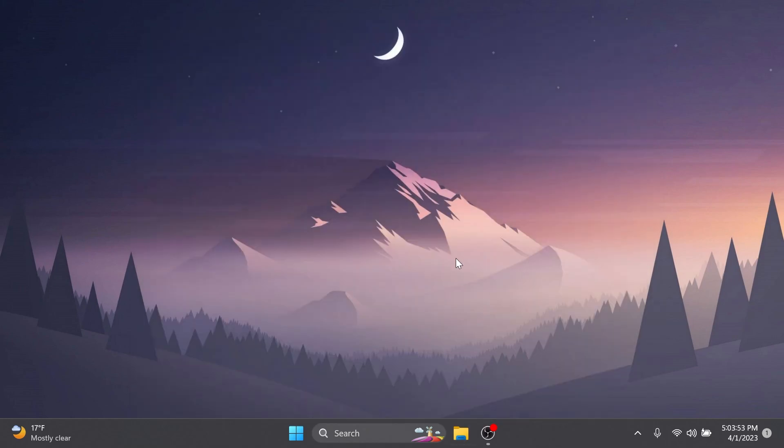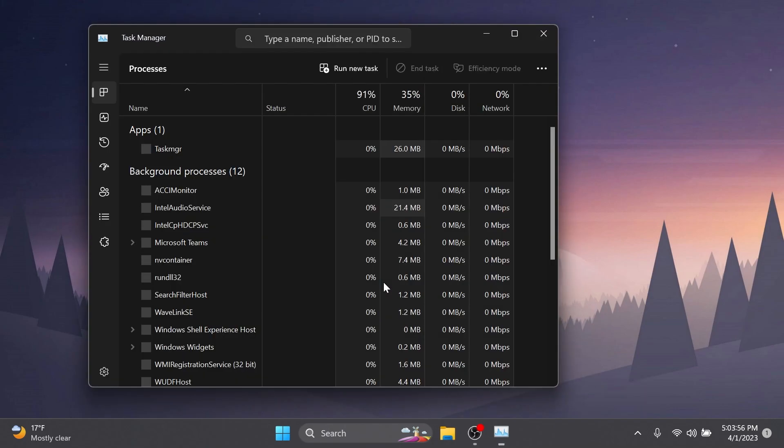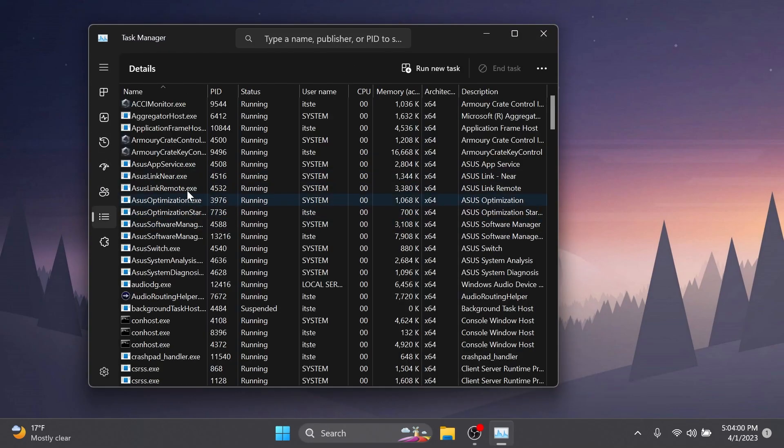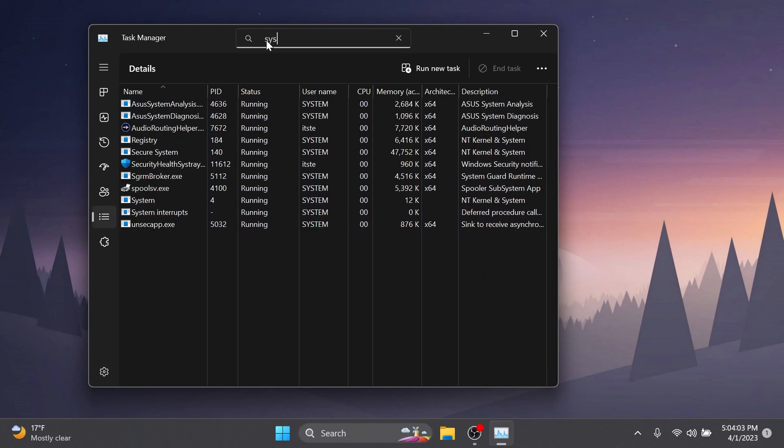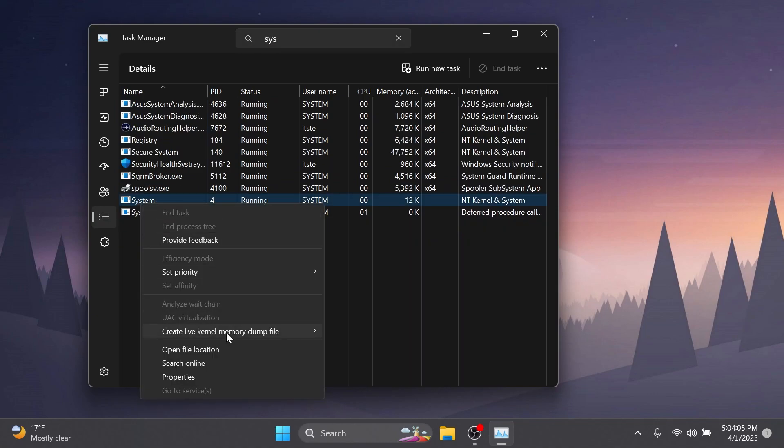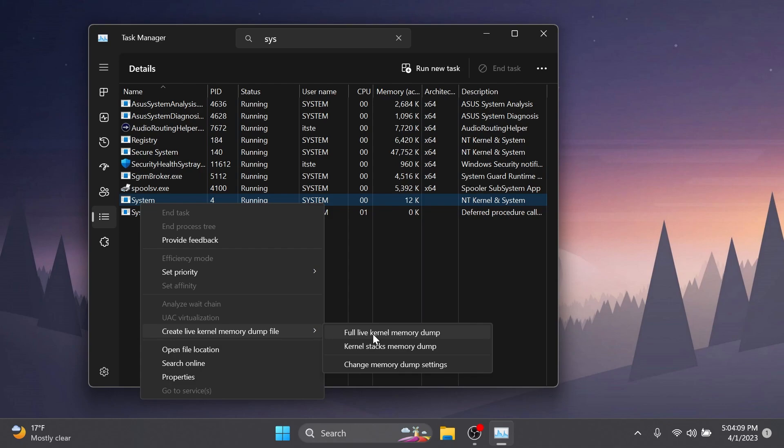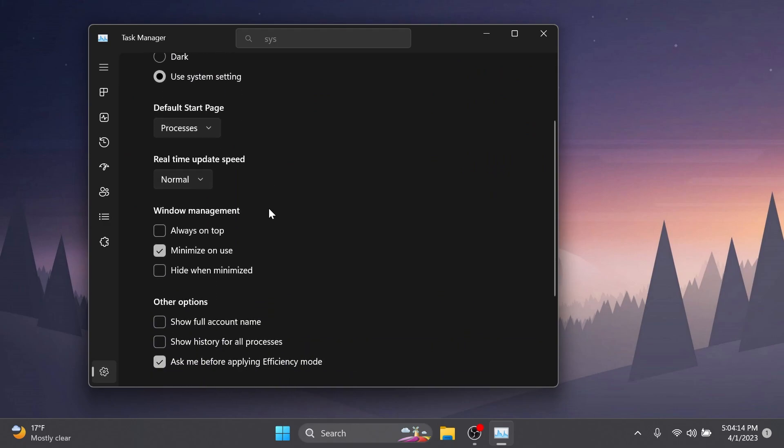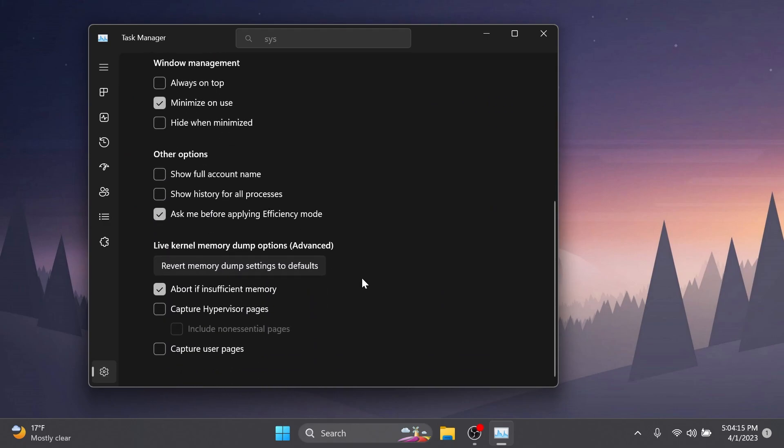Also now you're able to create live kernel memory dumps in the Task Manager. So if we're going into the Task Manager and then into the Details tab and search for the system process, if you right click on it you're going to be able to create a live kernel memory dump file with full live kernel memory dump, kernel stacks, and also change memory dump settings along with some new settings or options that you have into the Task Manager settings.